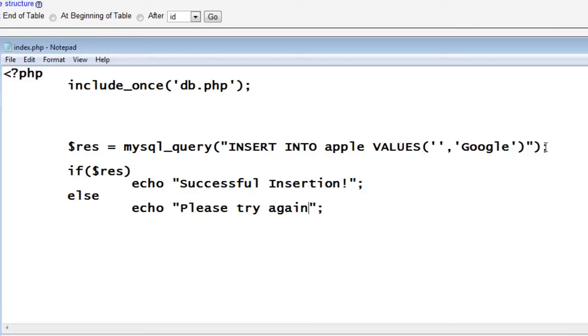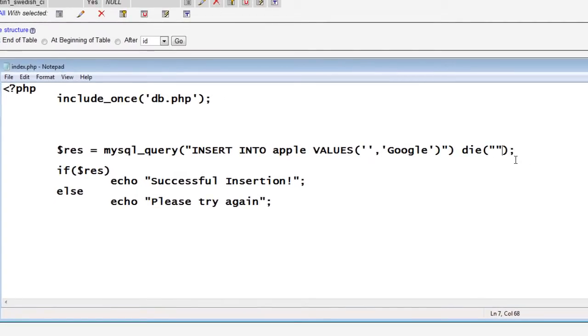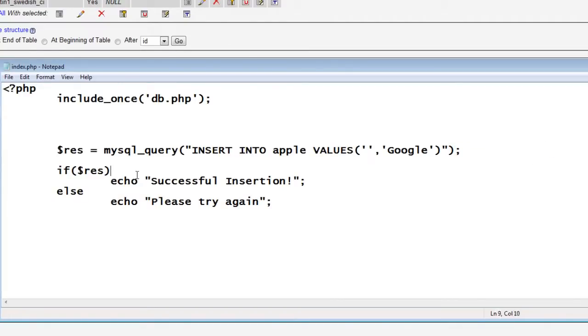So let us save this and execute it and see if this will be inserted or there is another syntax wherein I can continue this with a die function. The problem is the execution stops here once it encounters die.